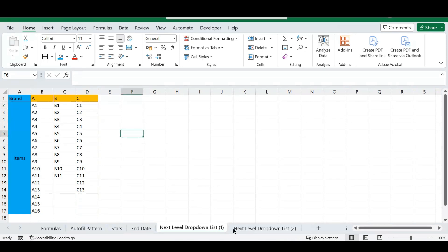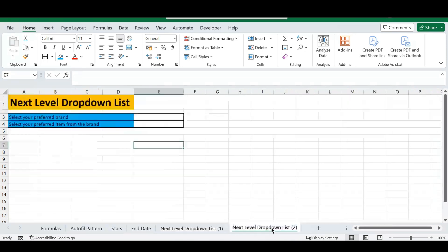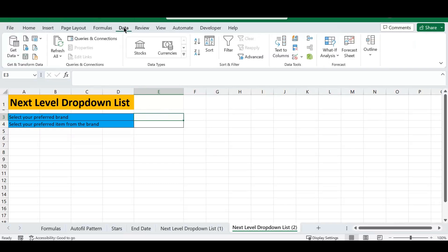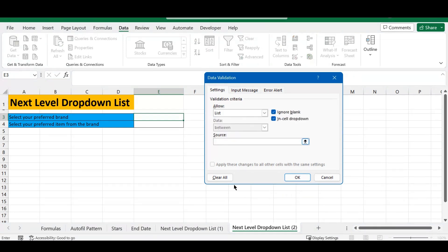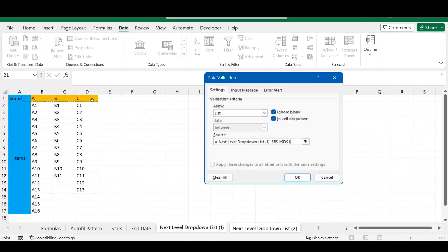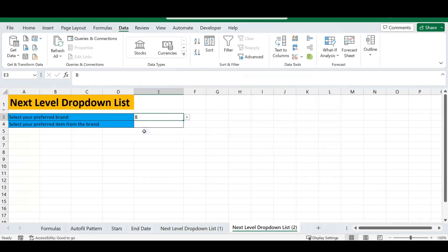Head over to your main spreadsheet where you have 'select your brand.' Go to Data > Data Tools > Data Validation, select List, and source it from your brand names list. Click OK and you'll see A, B, and C appear in the drop-down.